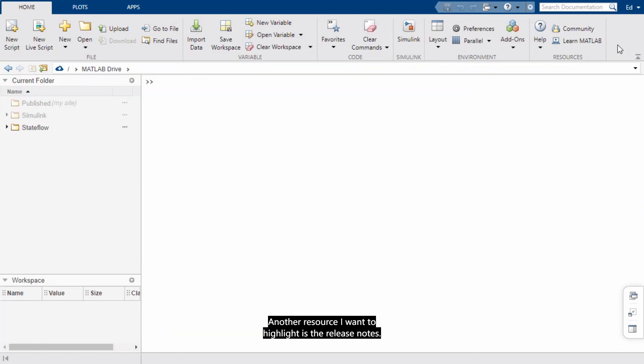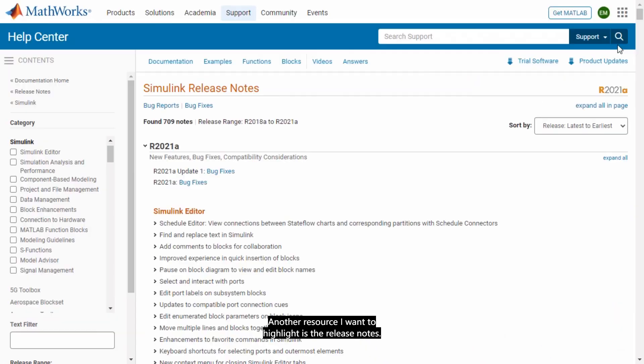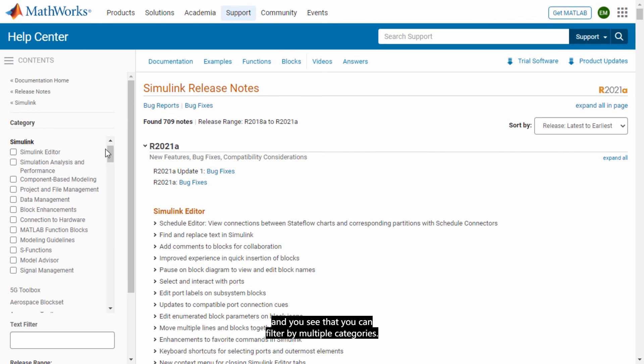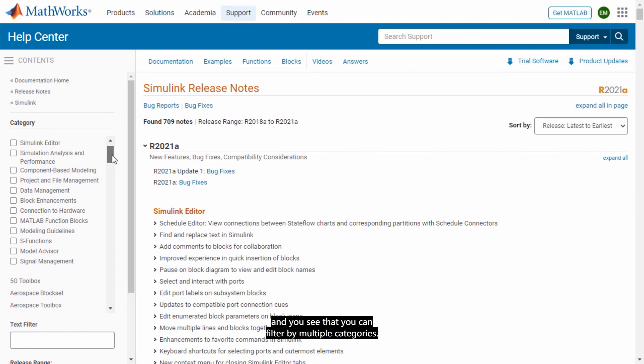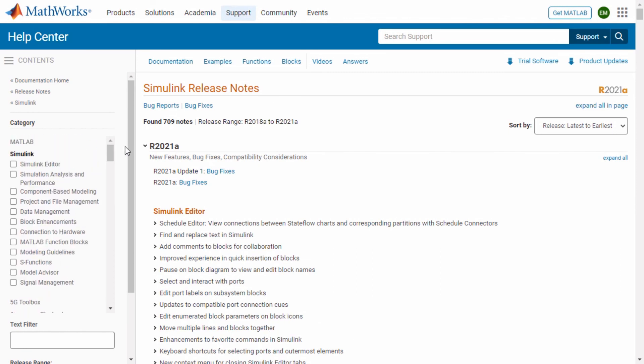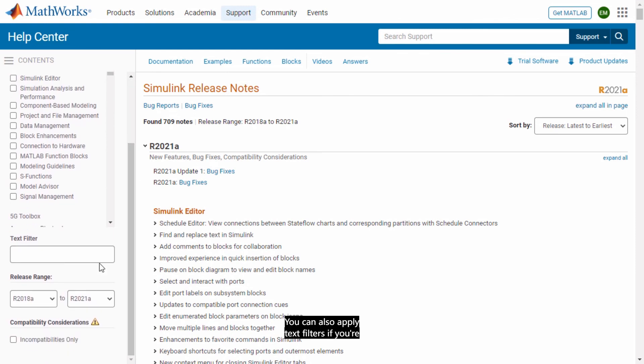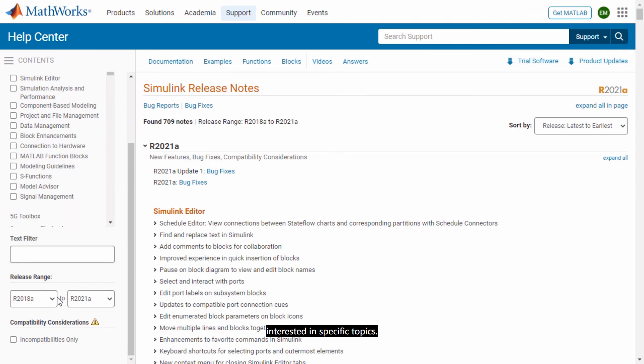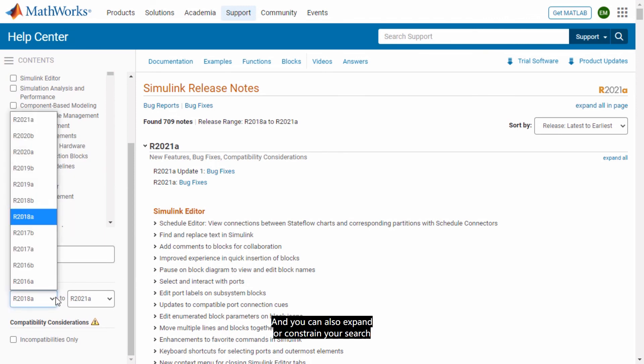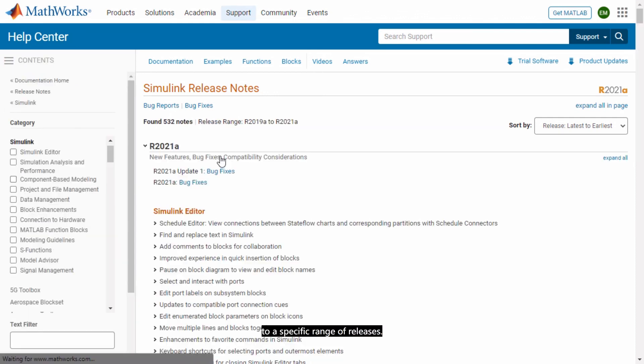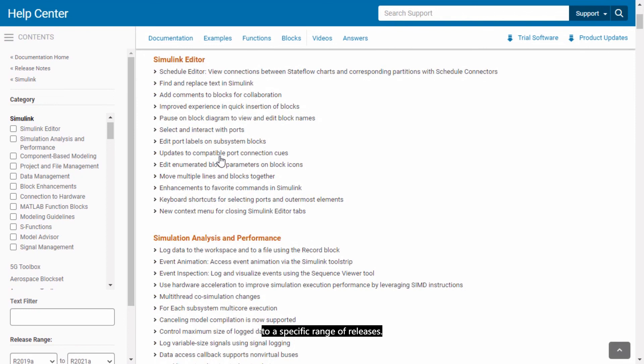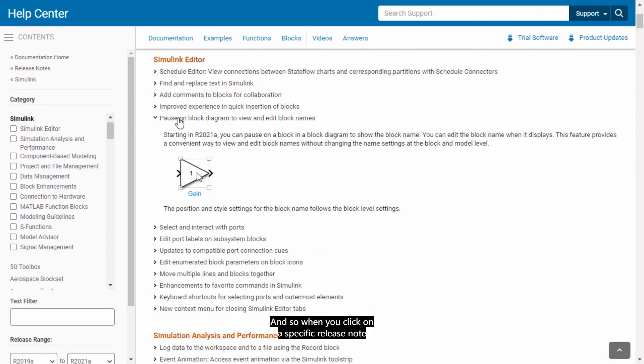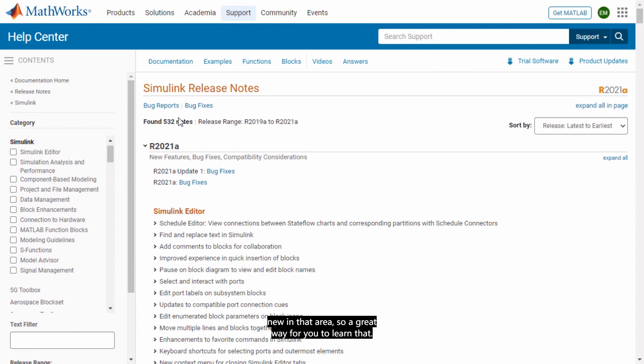Another resource that I want to highlight is the release notes. And here is where you can get all the details about what is new in Simulink and all the other products. I'm already in the release notes for Simulink and you see that you can filter by multiple categories. You can also apply text filters if you're interested in specific topics. And you can also expand or constrain your search to a specific range of releases. And so when you click on a specific release note it tells you exactly the details about what's new in that area. So a great way for you to learn that.